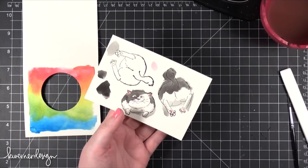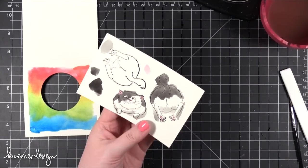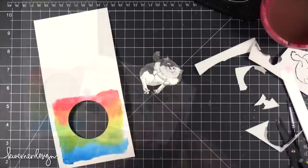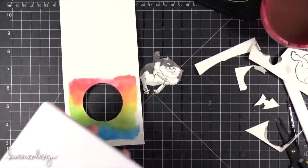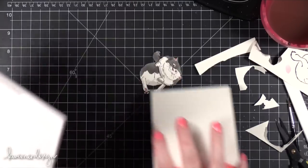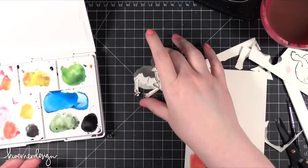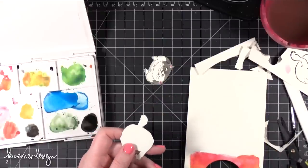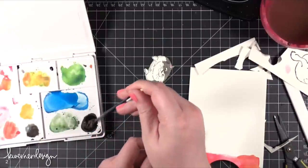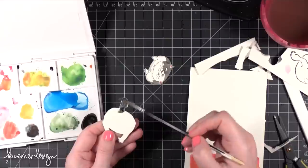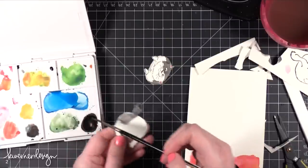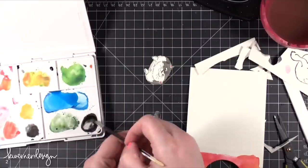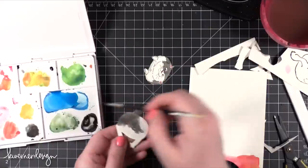I'm going to take my scissors and cut out the cat. I'm going to add just a little bit more black watercoloring, and that is because the back side of the inside piece will be showing. So I need to just paint it with some black so that it's not as obvious.